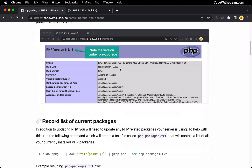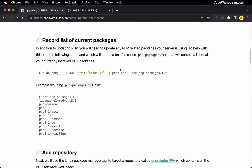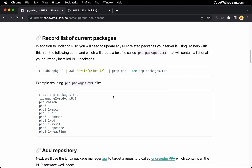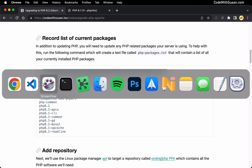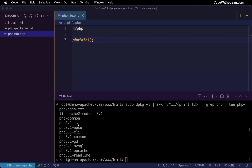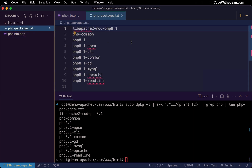Next up we want to record a list of our current packages, because not only are we going to be updating PHP, we have to update any PHP modules on our server. This is a command I put together — it will look at your currently installed packages, search for any packages including the string PHP, and record the name of those packages to a text file. So let's copy this and run it. You can see the output and we should also see the creation of this phppackages.txt file.